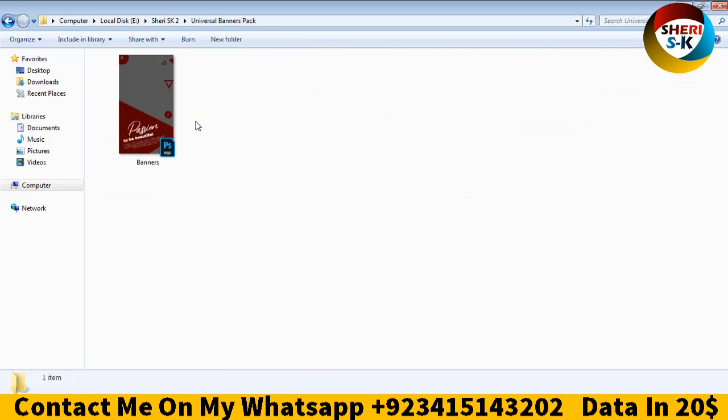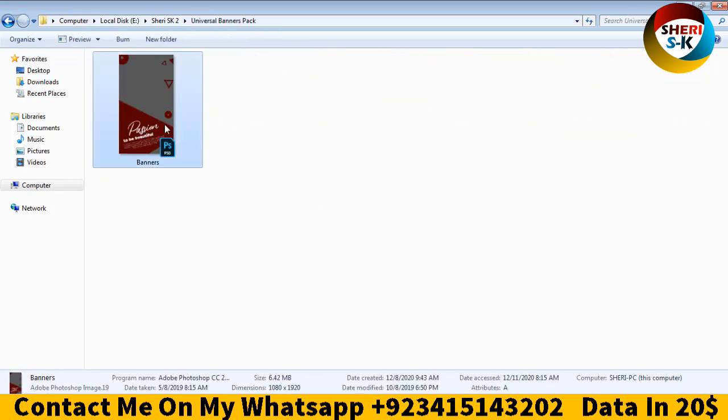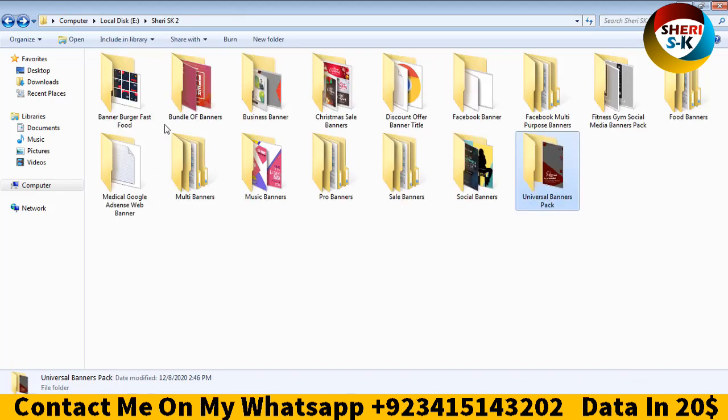One file having many banners. I hope this data is useful for you. Kindly contact me at my WhatsApp number. Thank you.